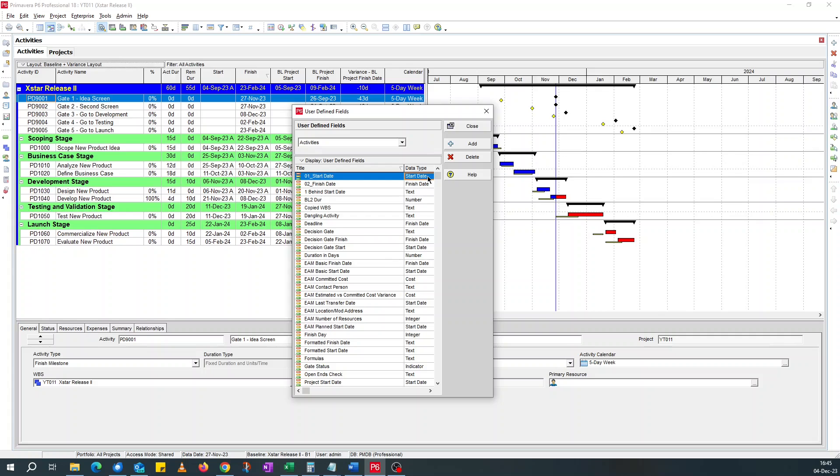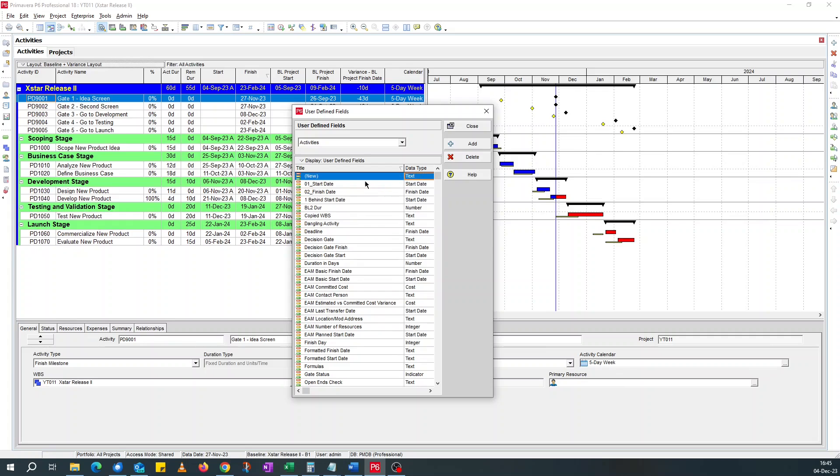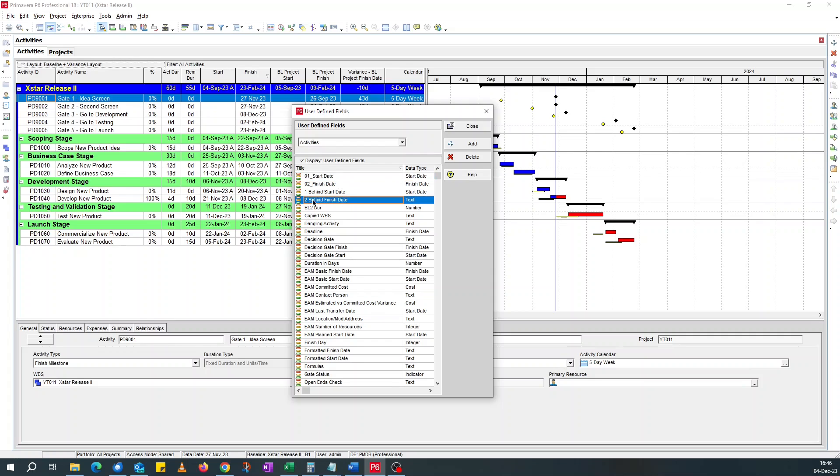And I'll change the data type to start date. I'm using behind to show that it's behind. I'll add behind finish date and change this to finish date.